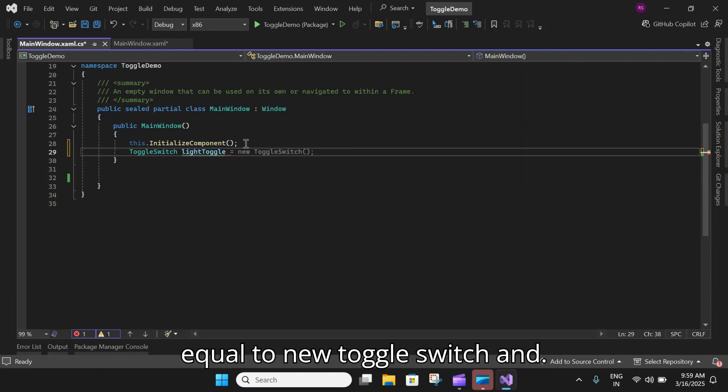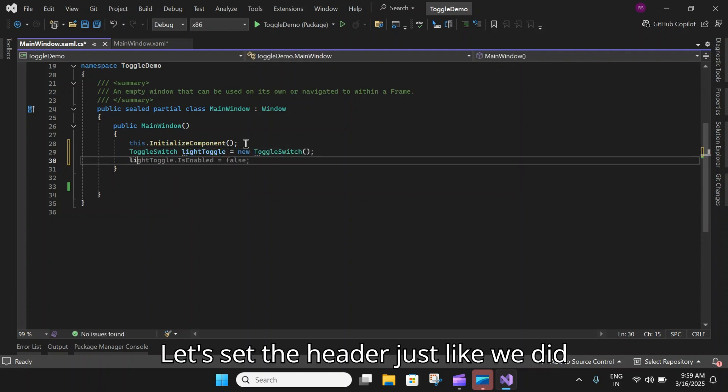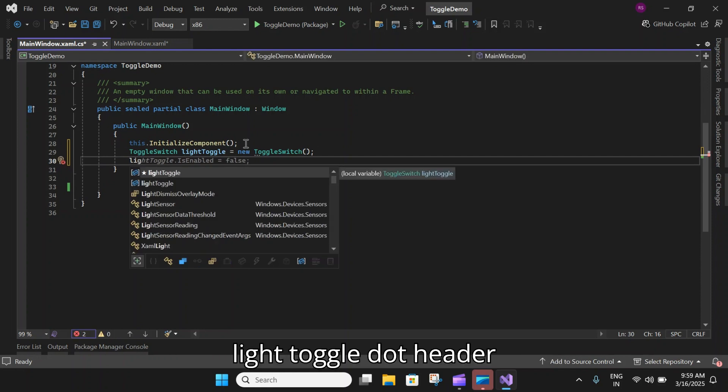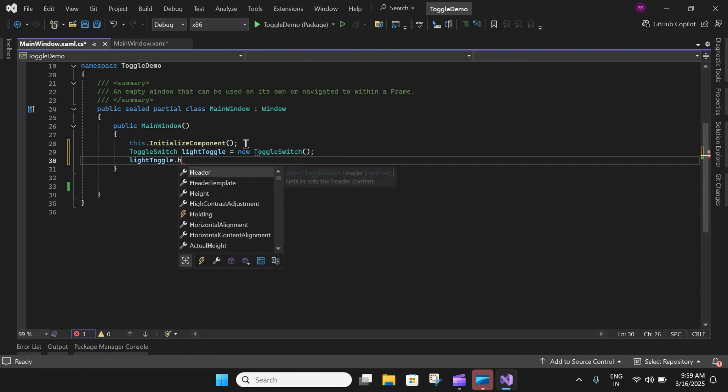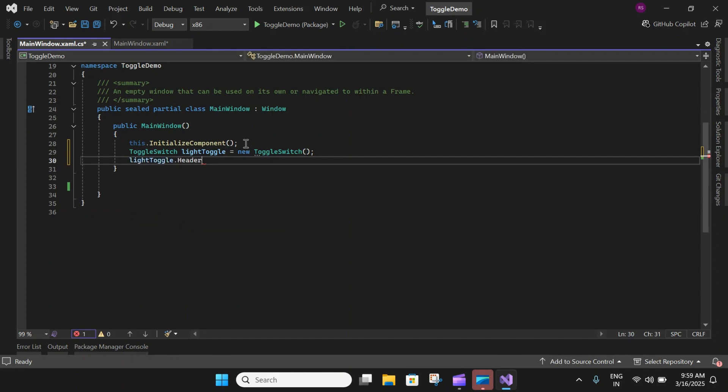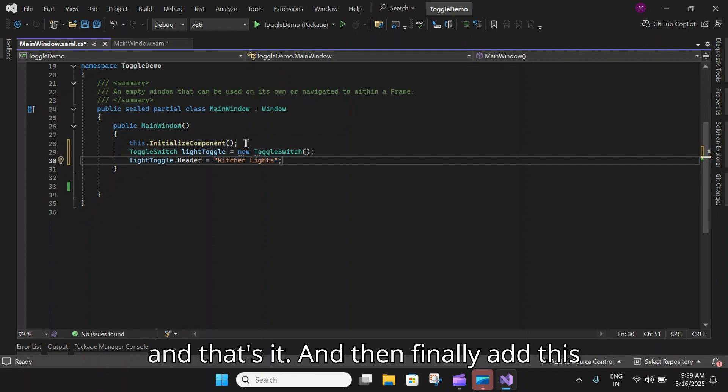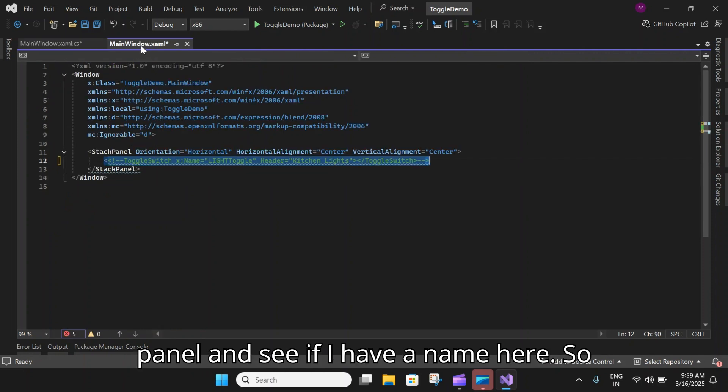Let's set the header just like we did: LightToggle.Header equals Kitchen Light. That's it.